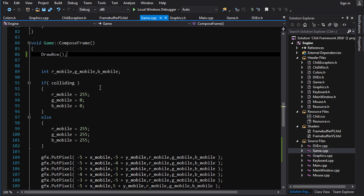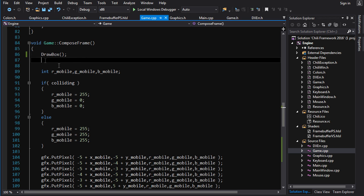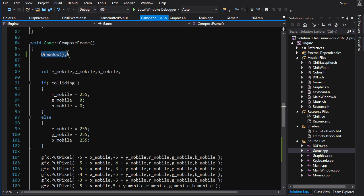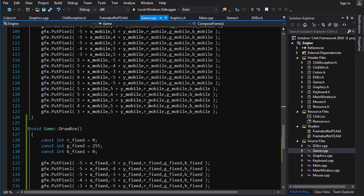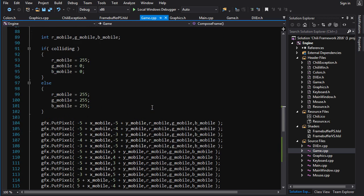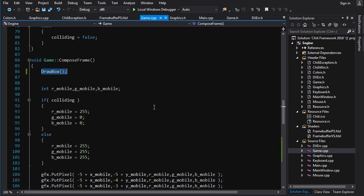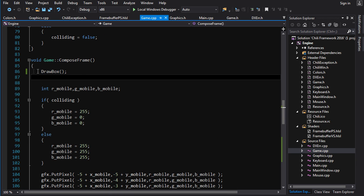So this is great. Now we've replaced all that code inside of compose frame with draw box. We just moved it over here basically. But remember, one of the great things about functions is that you can call them over and over again in different places. But we can't really do that with draw box, can we?